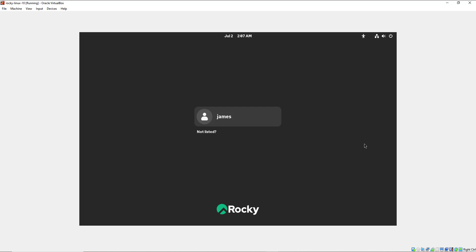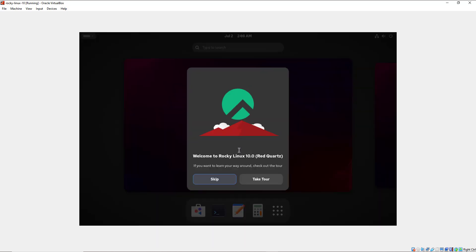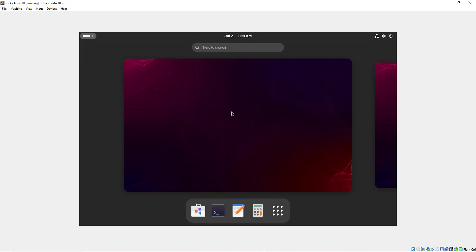I'm going to select my account name and provide my password, then hit Enter to log into the system. Once you've logged in you'll get a notification that will allow you to take a tour of the new operating system — I'm going to skip this. The installation is now complete and this brings you to your new Rocky Linux 10 desktop. By default it uses GNOME 47 with Wayland as the default display server.